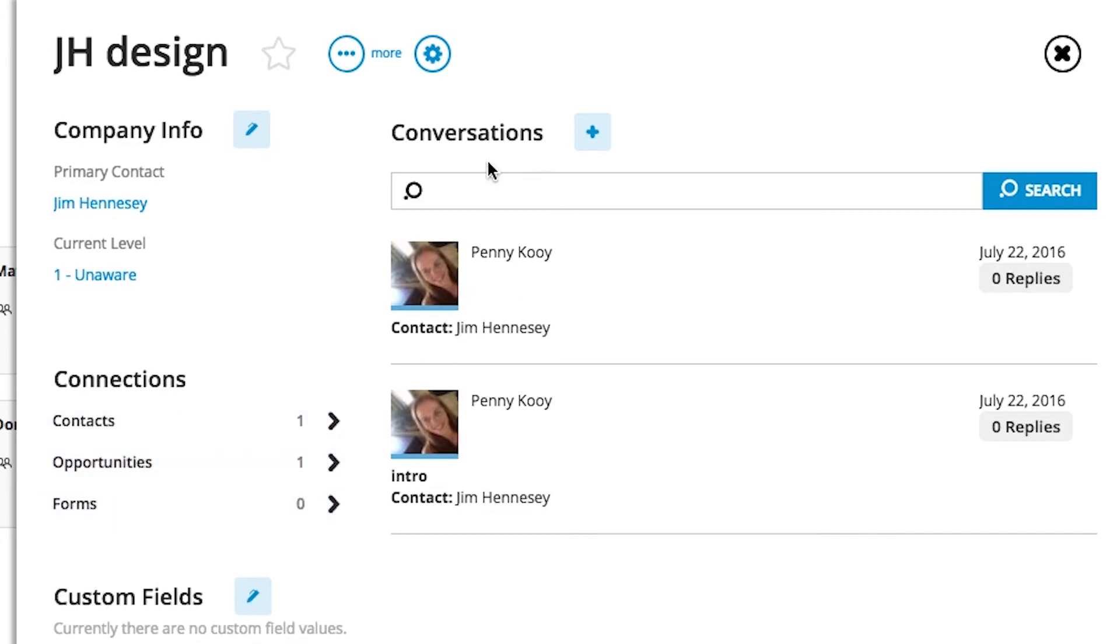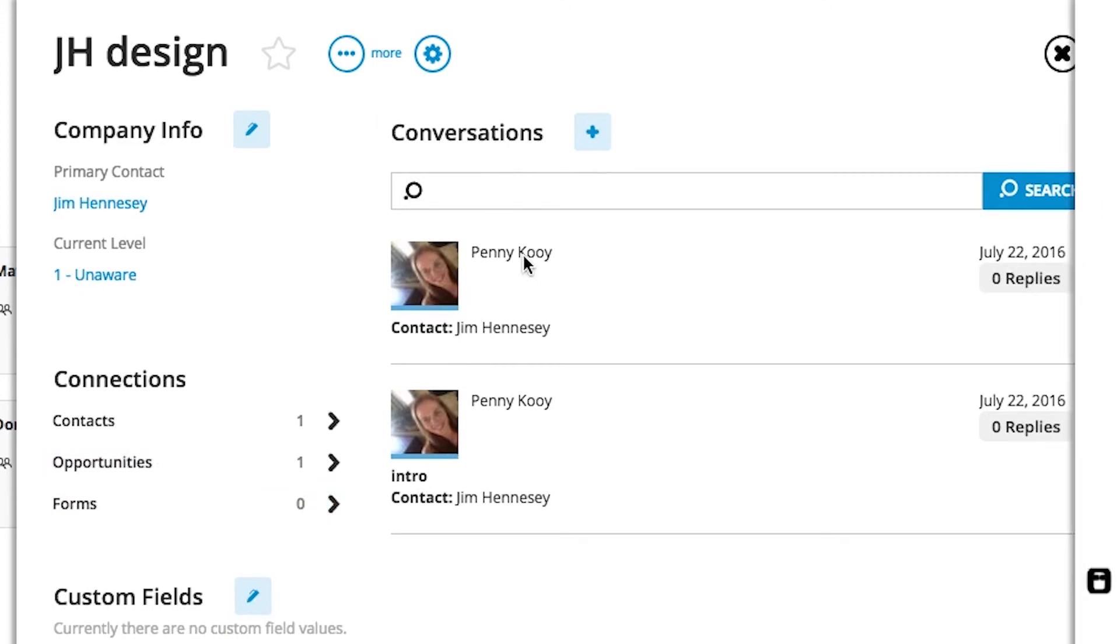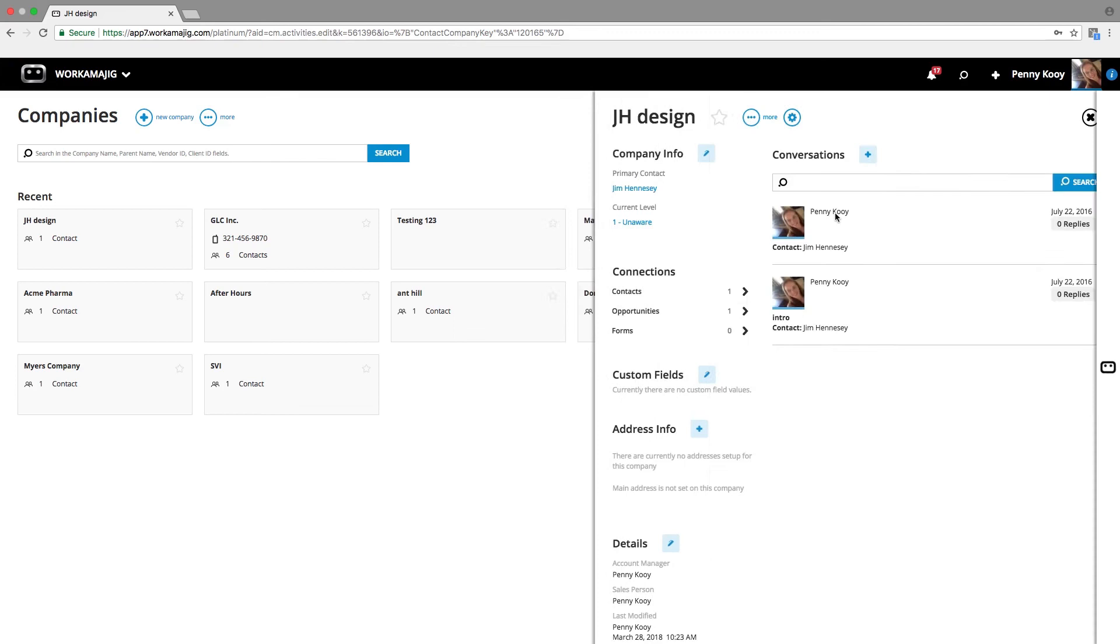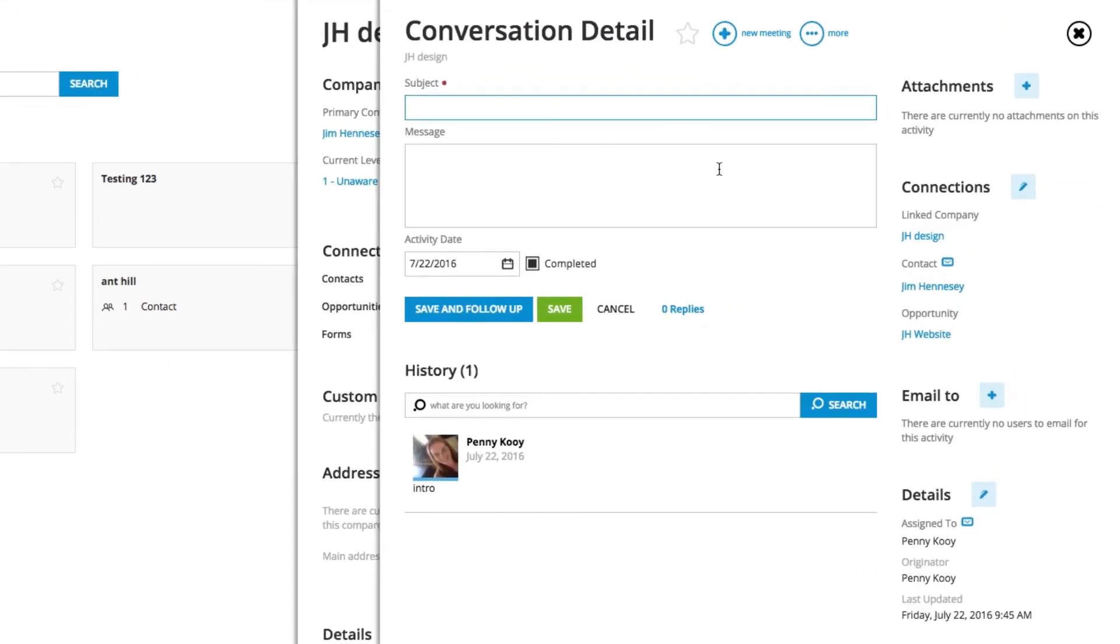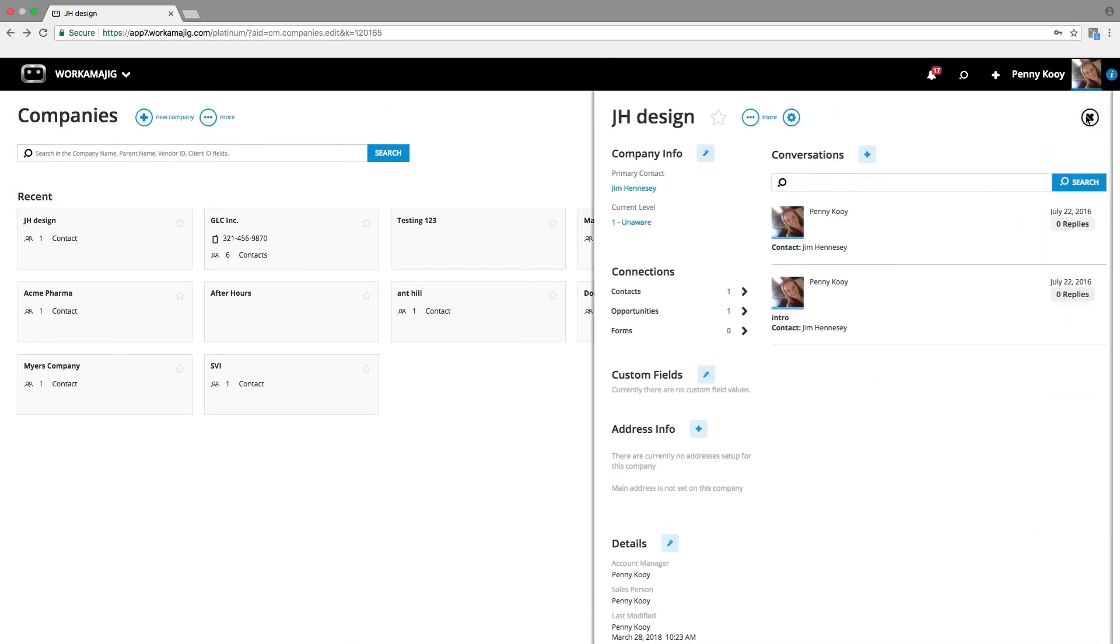Or even look at the conversations. Conversations are going to be, again, throughout Workamajig. And conversations have a variety of different functions. It might simply be putting a note. It might be scheduling things for you to do for that company. It may be initiating an email communication with someone from that company that we want to track. But all of it then becomes part of the history of that company record.